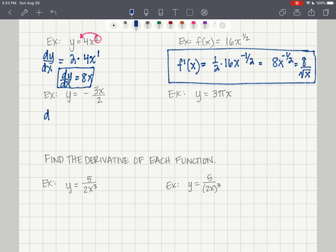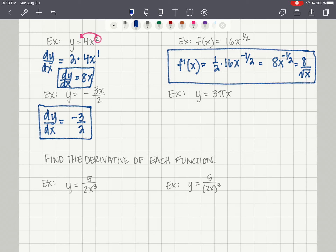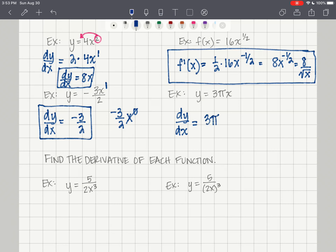For y equals negative 3x over 2: dy/dx equals negative 3/2. The exponent is 1, so 1 times negative 3/2 is negative 3/2, and x to the 0 is 1 — so it's just the coefficient. For y equals 3πx: dy/dx equals 3π — that's the correct answer.